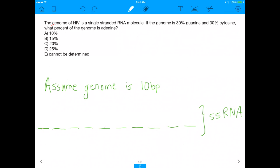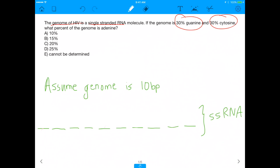The question says: the genome of HIV, which is a virus, is a single-stranded RNA molecule. And it actually is a single-stranded RNA molecule. If the genome is 30% guanine and 30% cytosine, what percent of the genome is adenine?